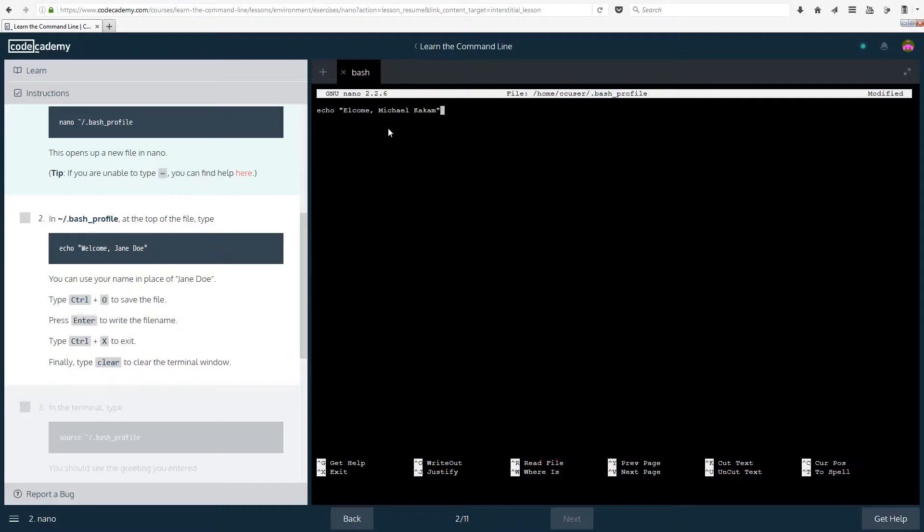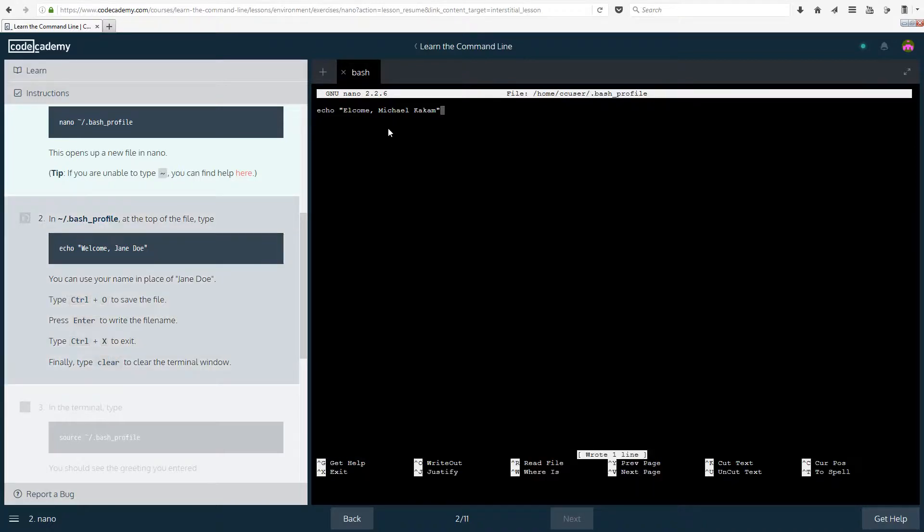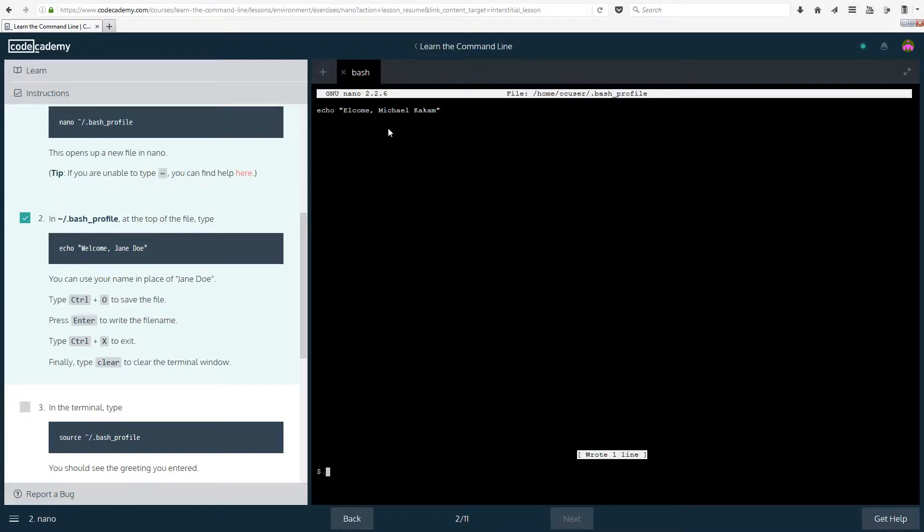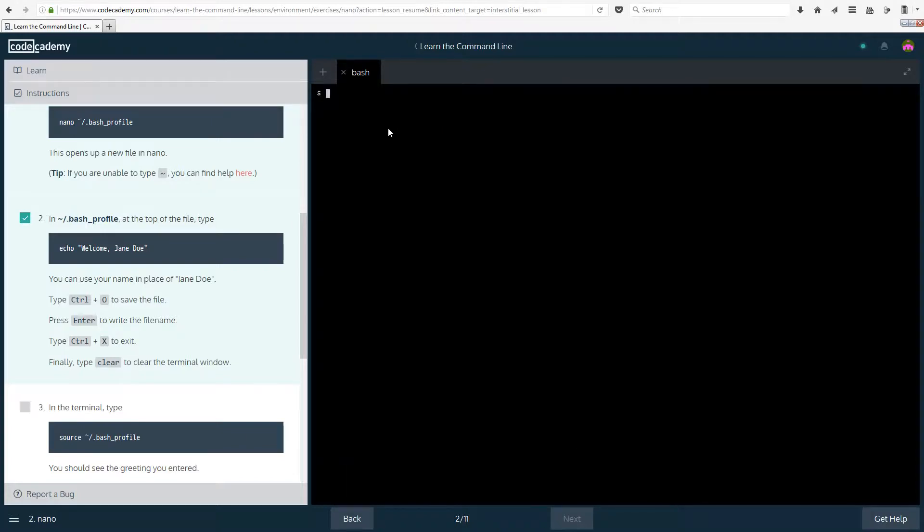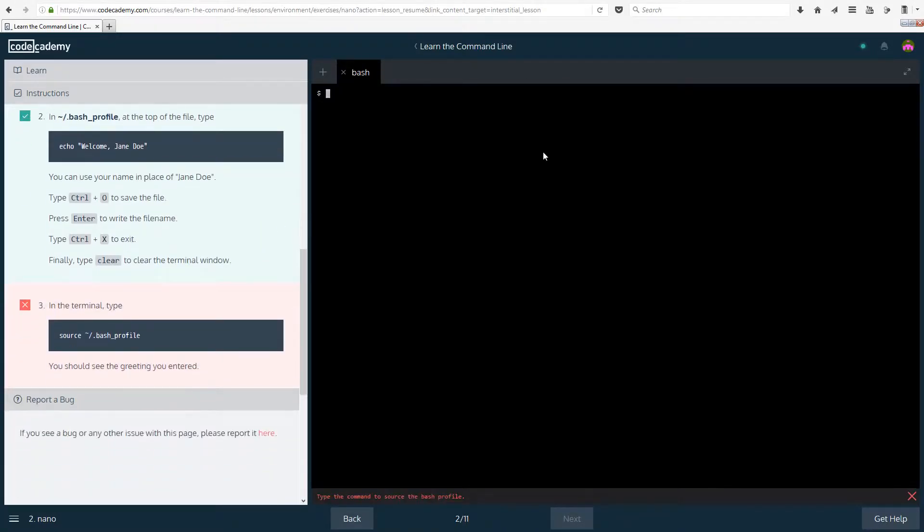Type ctrl o to save the file. Press enter to write the file name, I guess that's fine for it. Type ctrl x to exit. Finally, type clear to clear the terminal window. So now we can't see it, but it is actually there, I mean it is where we wanted it to be.